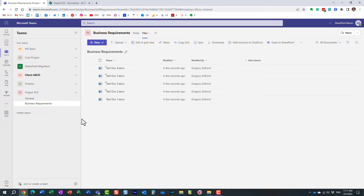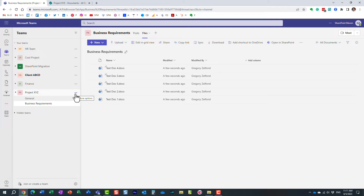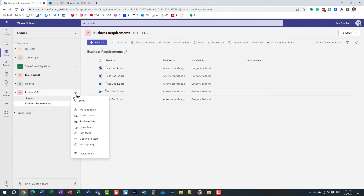That's a Standard channel. It's just a way for you to separate conversations. There is really no security on the Standard channel — it's just a way to separate conversations, that's all it is. Now we also have two other types of channels.